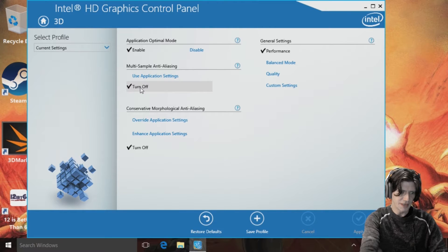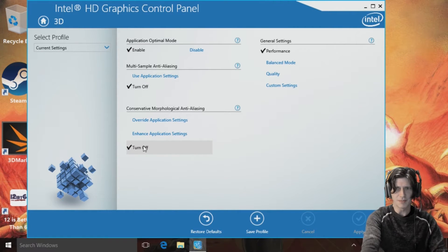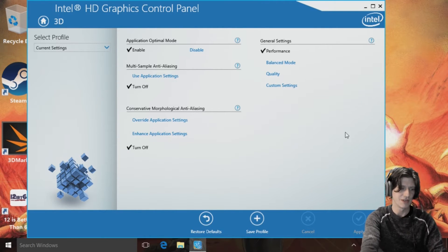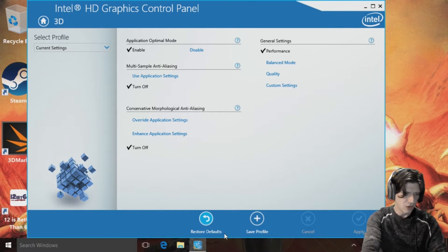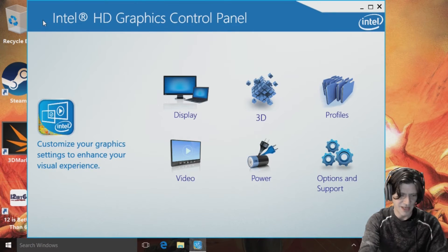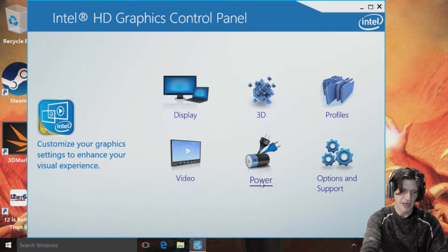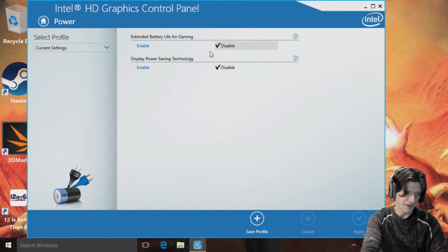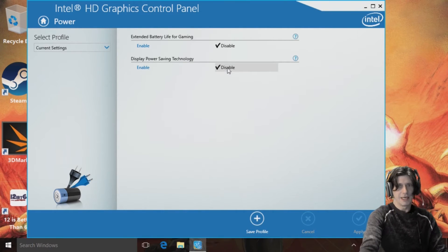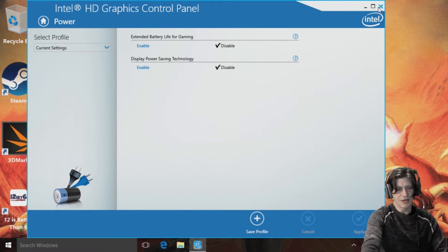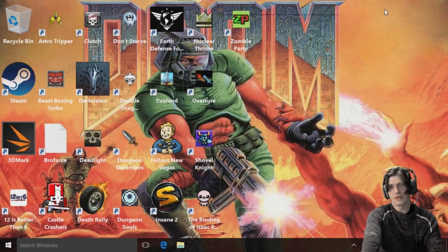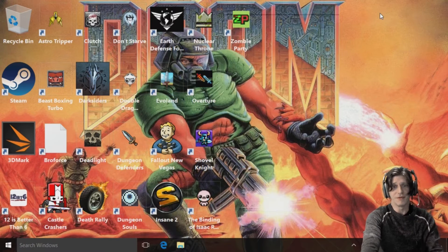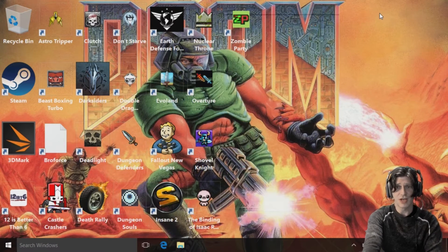Multi-sample anti-aliasing should always be off. I'm not 100% sure it always listens to it, it seems to get overruled sometimes so you're gonna want to check in games to make sure that stuff's off as well. Let's go back to the main menu and go to power management. Extended battery life for gaming is disabled and of course power saving technologies are disabled as well. And that is basically it. I mean that is all I've really done other than basic optimizations in Windows that everybody does. All right let's get on to the test.